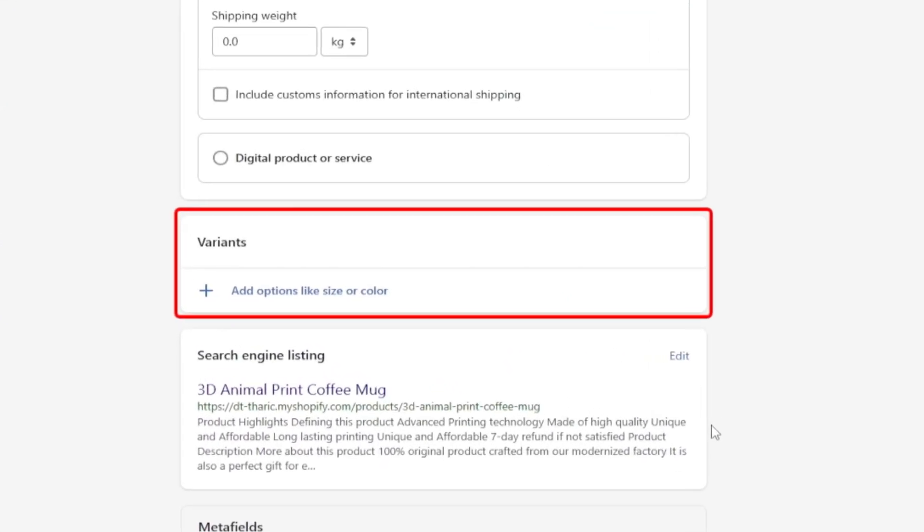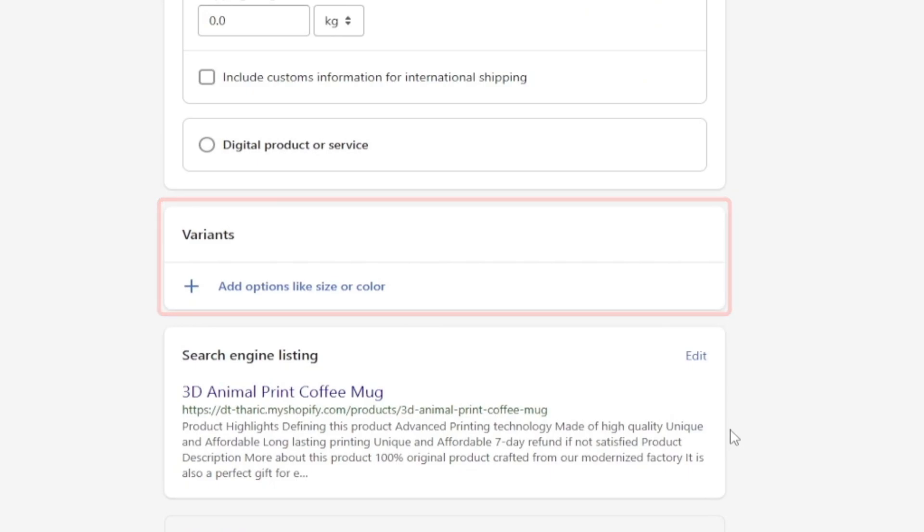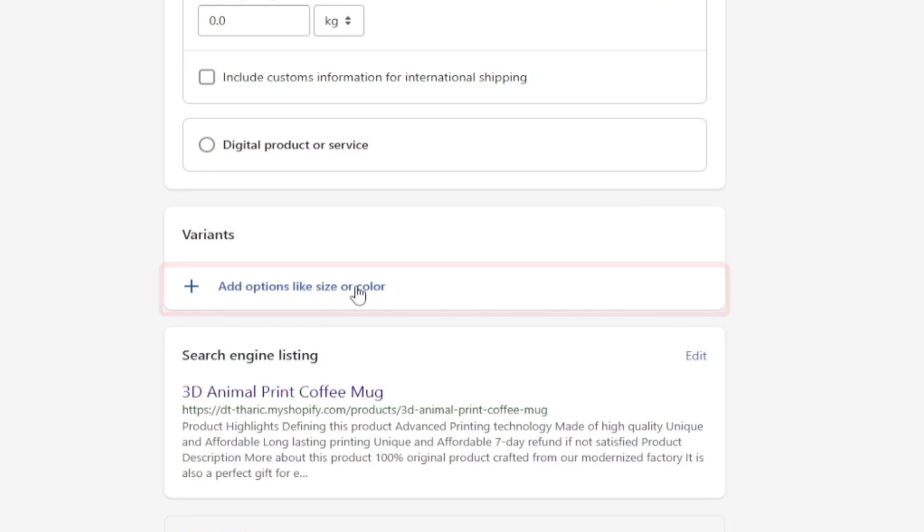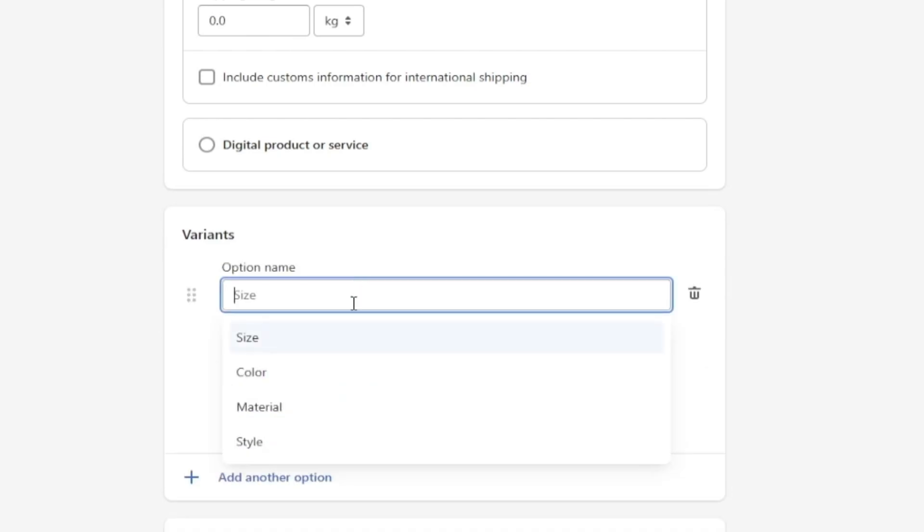In this section you can create variants like size, color, materials, etc. For example, I am going to create a color variant by clicking on this option and choose color from the drop-down list.